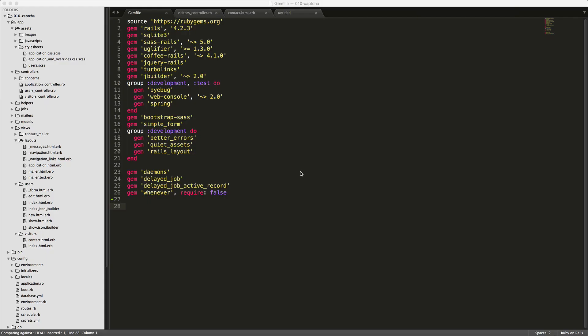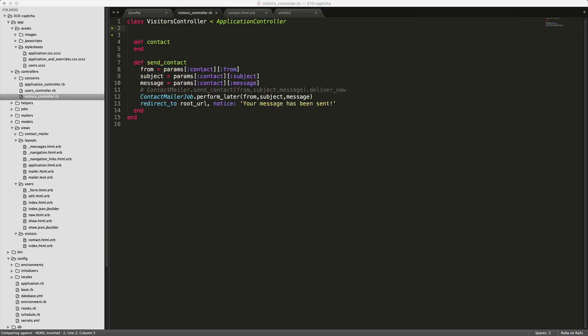To get started, let's add the invisible CAPTCHA gem to our gem file. Make sure you run the bundle command and restart your Rails application. Looking back at our previous application where we had our contact form, we're going to create the CAPTCHA on the send contact where we can allow only the human inputs to be delivered.